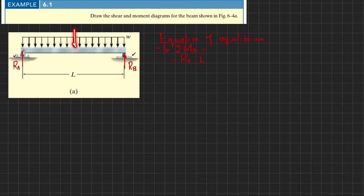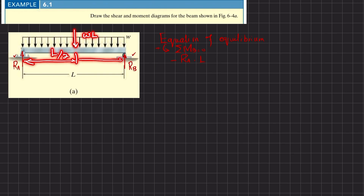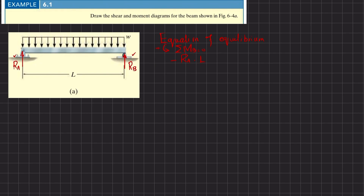The second moment is produced by the distributed load. When converted into a point load, it will be w times l, acting at a distance of l/2 from both sides. That will produce a counterclockwise moment, so I will write plus w·l·(l/2) equals zero.